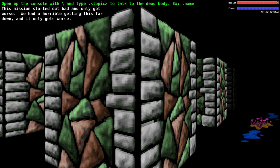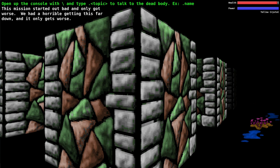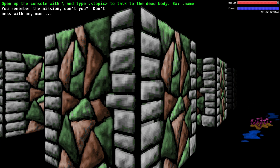You can ask him about the drop. This mission started out bad and only got worse. We had a horrible getting this far down and it only gets worse. This is an error introduced in version 2.0, it should be horrible time. In version 1.1 it was hell of a time, so they changed it to clean up the language.